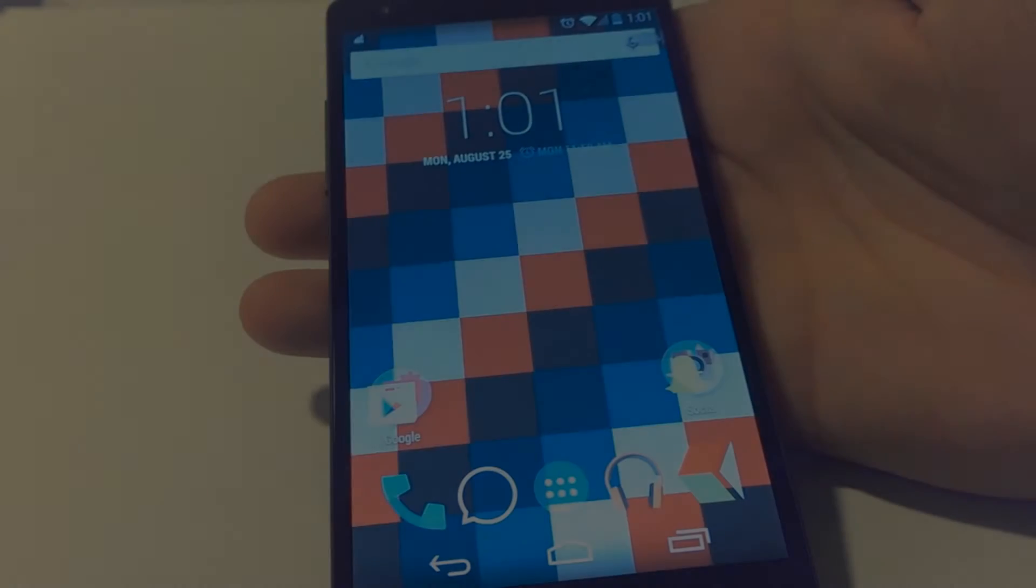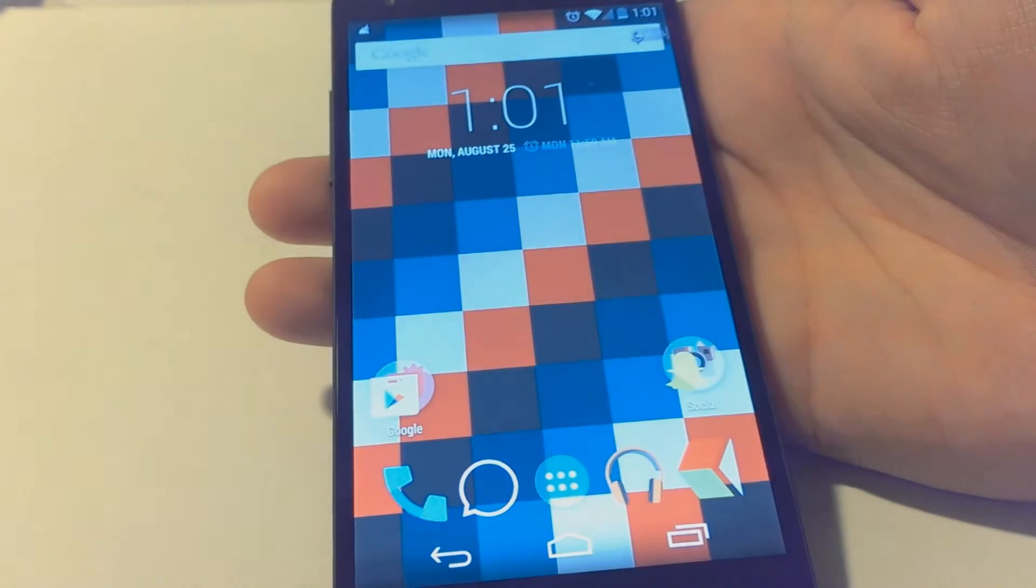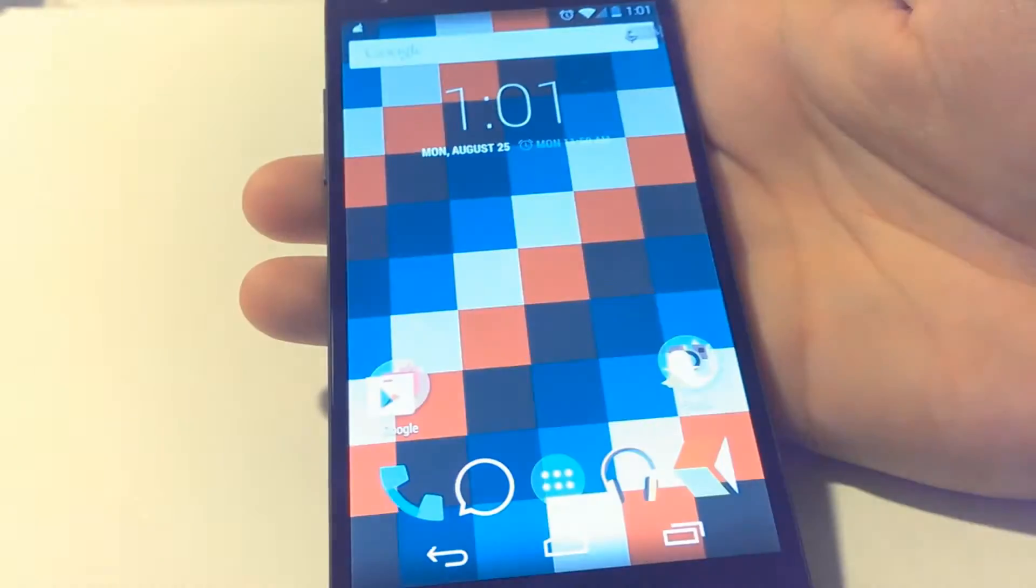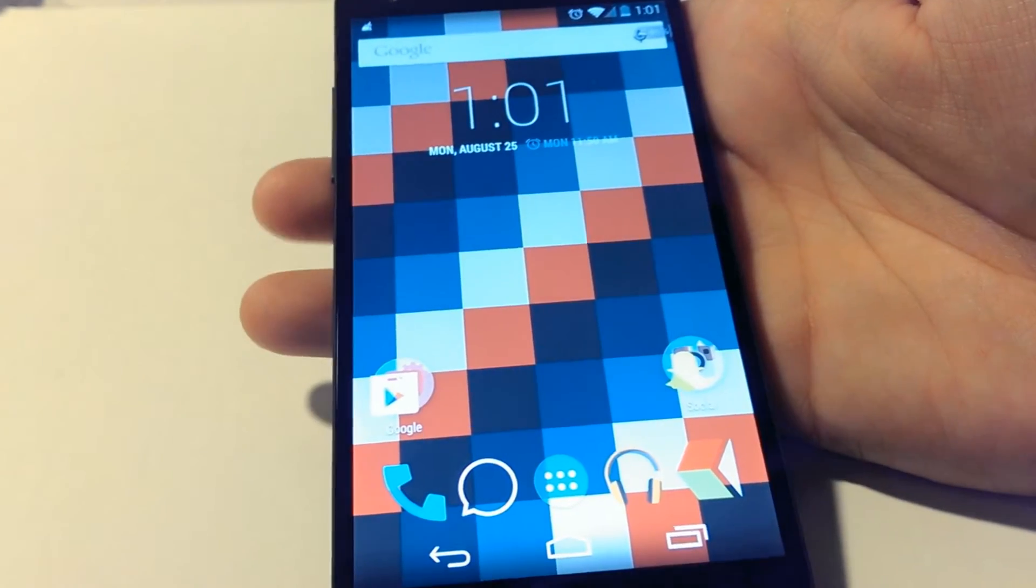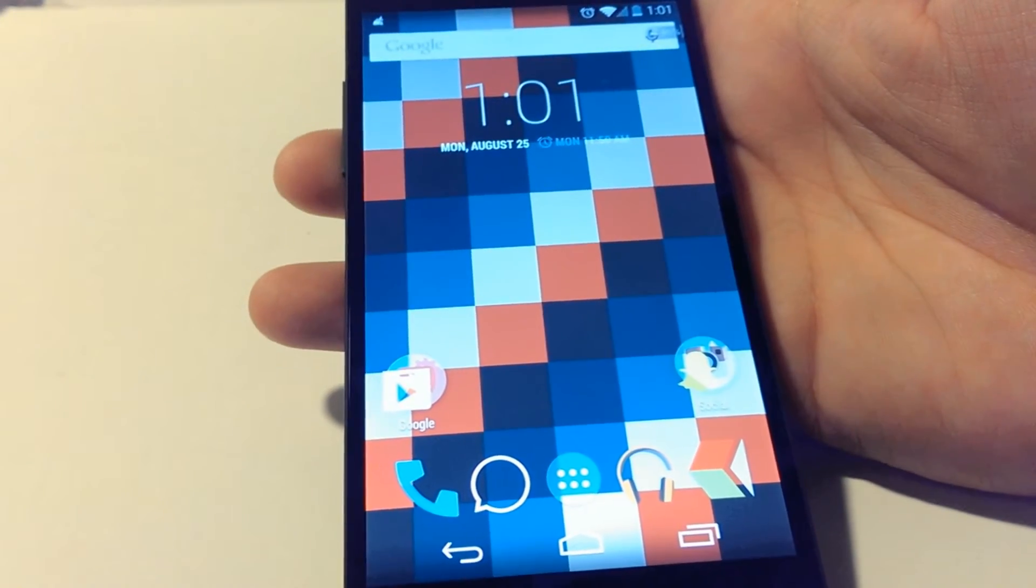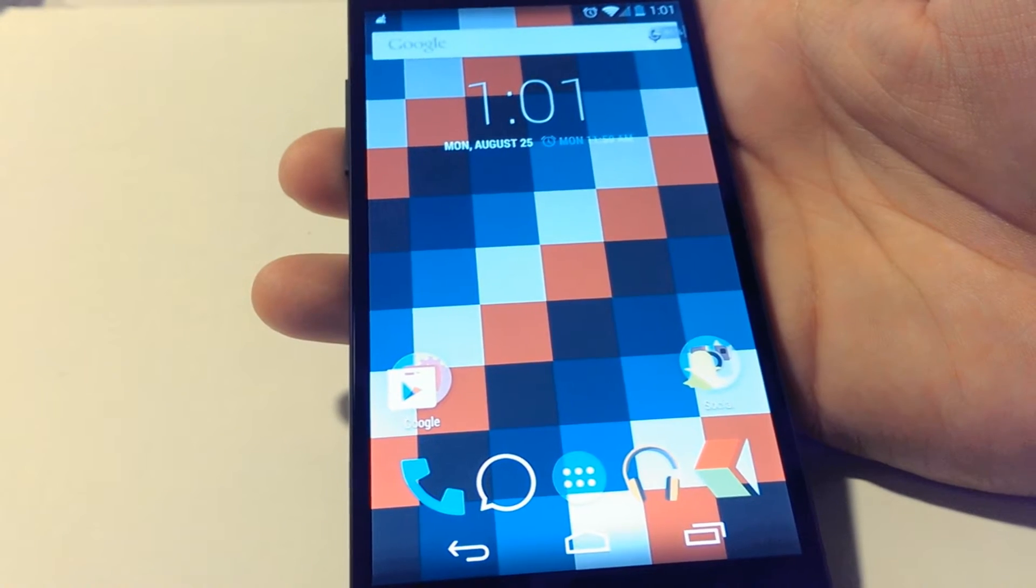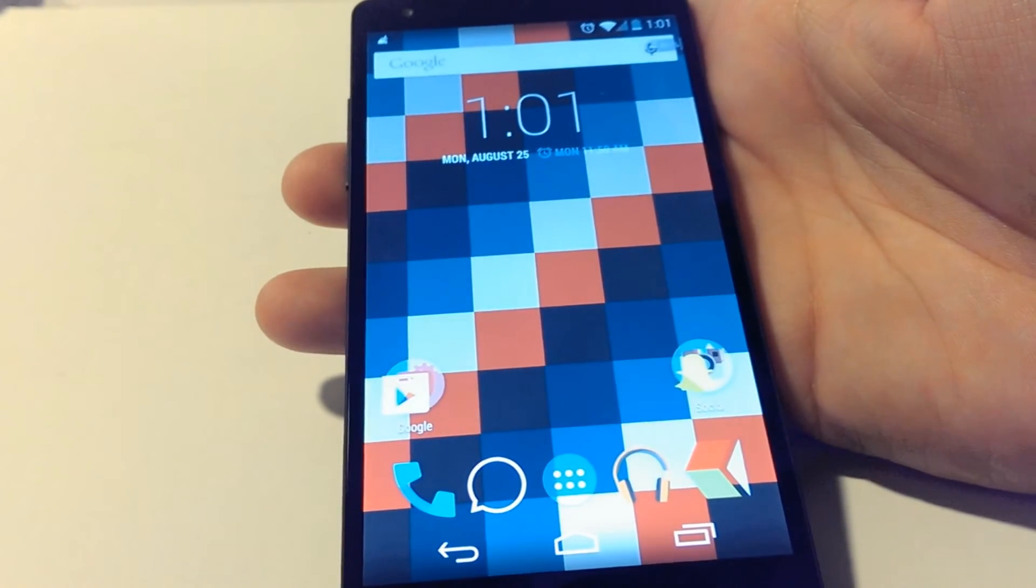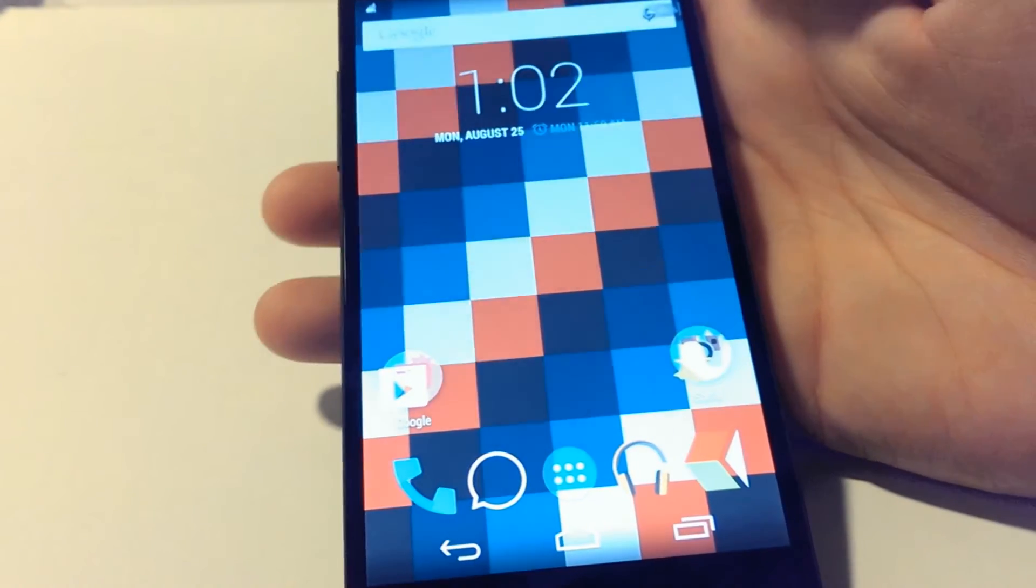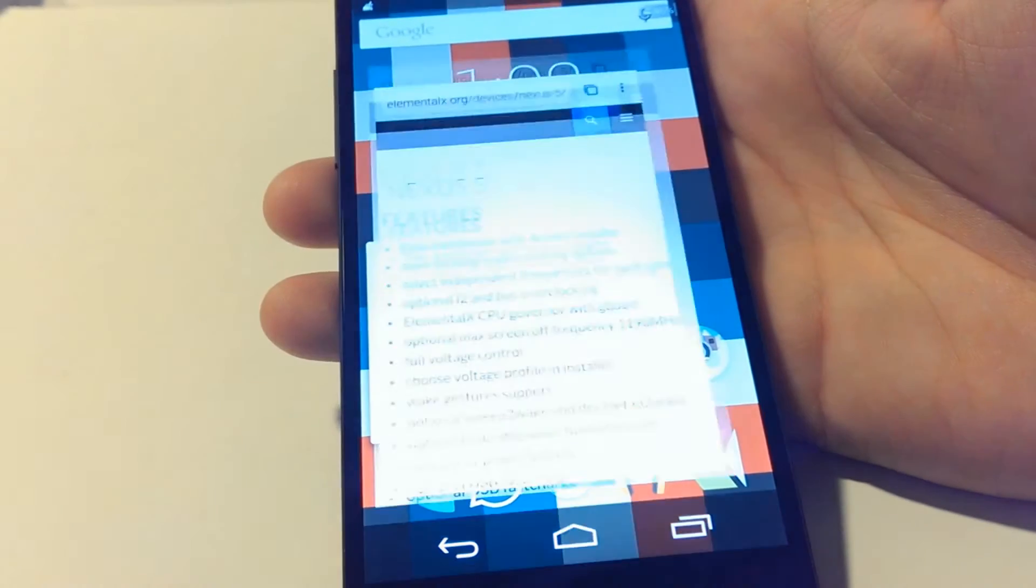Hey what's up guys, I'm gonna show you how to install Elemental X kernel onto your Nexus 5 device. We're gonna need custom recovery for this, and if you don't have a custom recovery on your phone, go ahead and check out my last video explaining how to do this. I'll leave you a link in the description below.